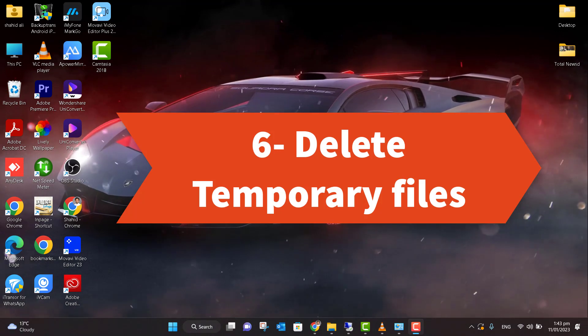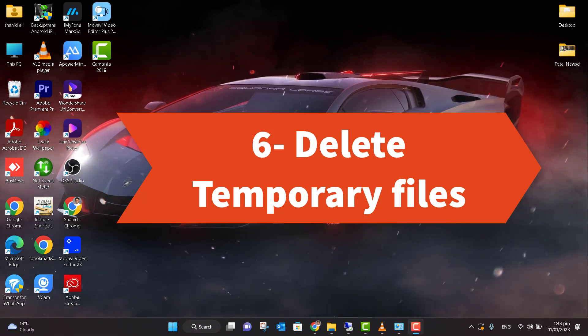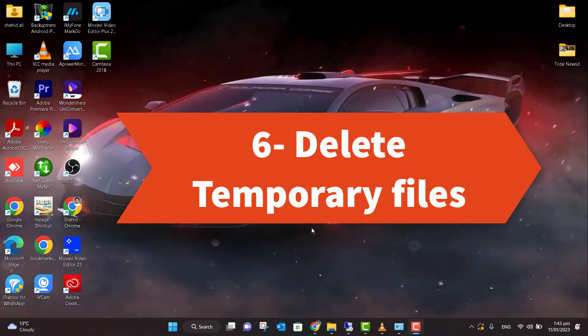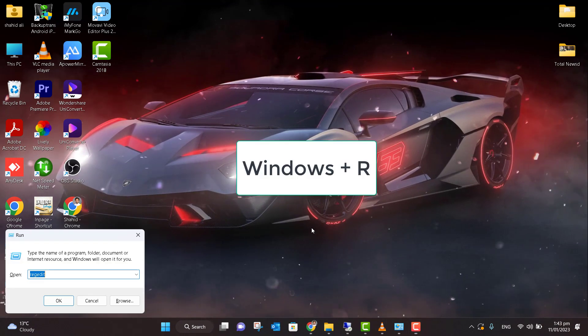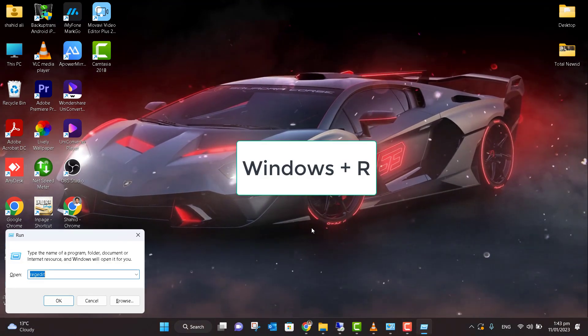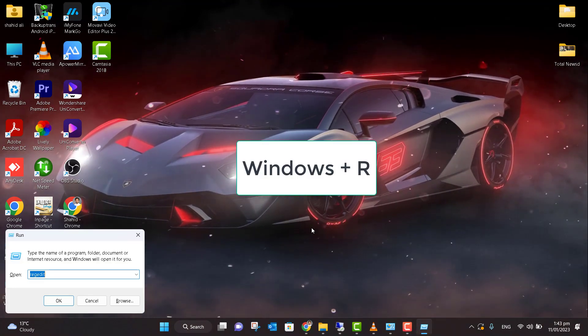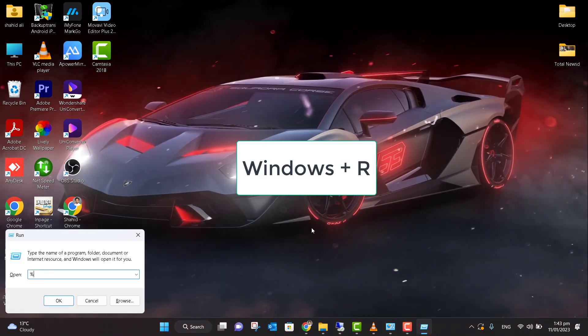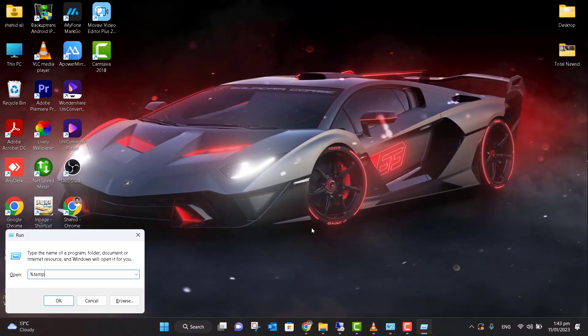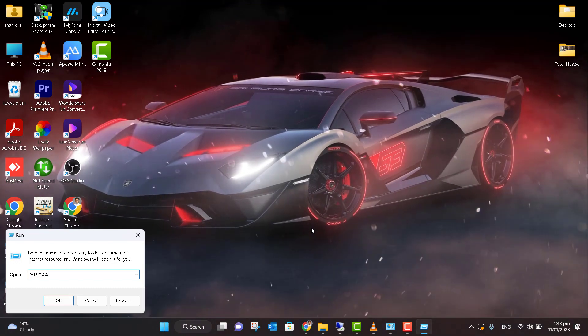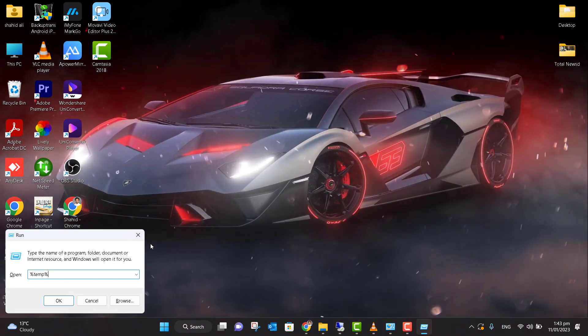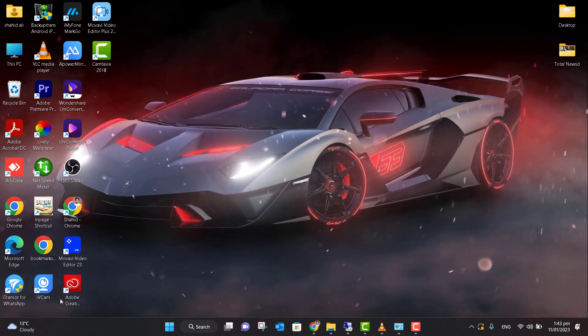Now you need to delete your temporary files. What you can do is press Windows + R and type here '%temp%' and click OK.